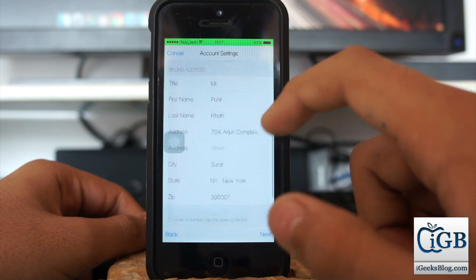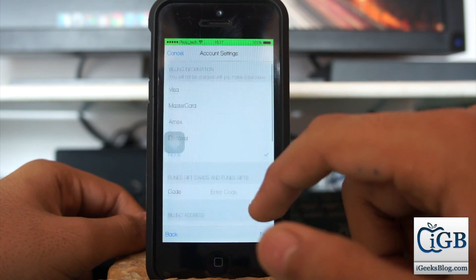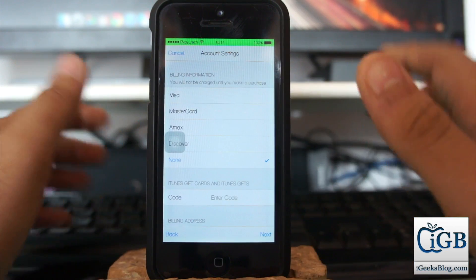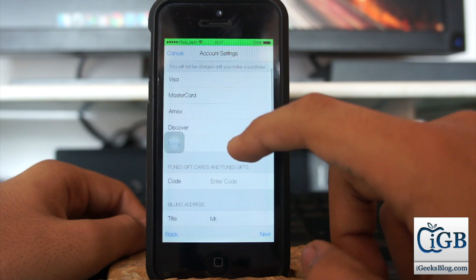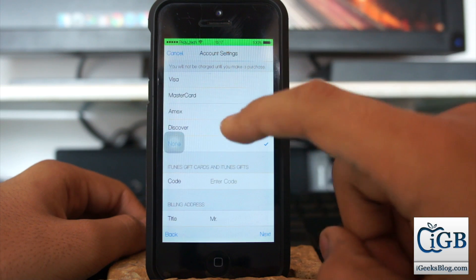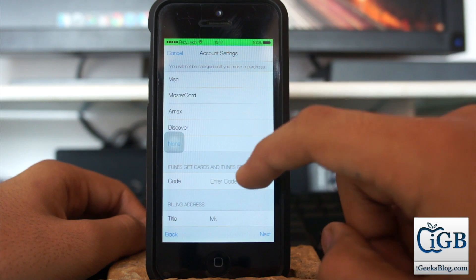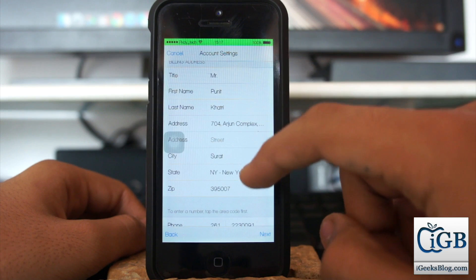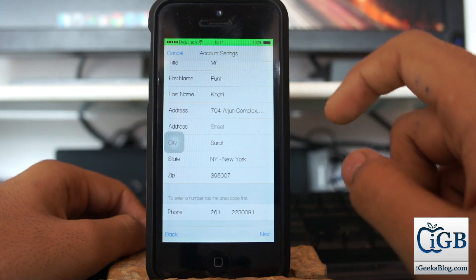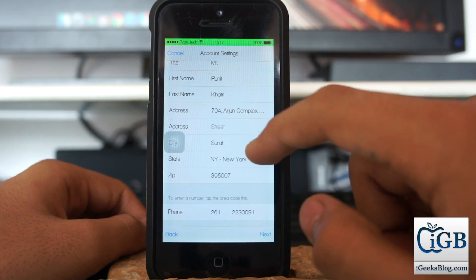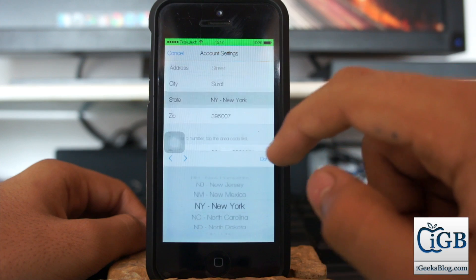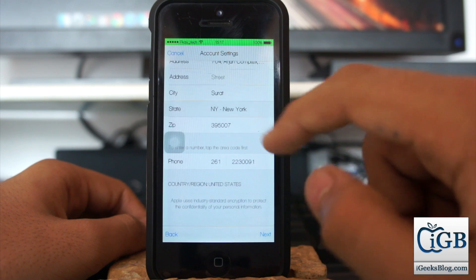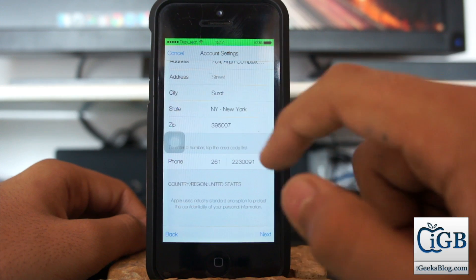Now this is the billing information for your Apple ID, and you need to make changes to this information. The billing information can be None because I don't want to add any credit card to my Apple ID. The billing address needs to be changed - the state has automatically been selected as New York. You can also change the state, but I'll go ahead with New York.